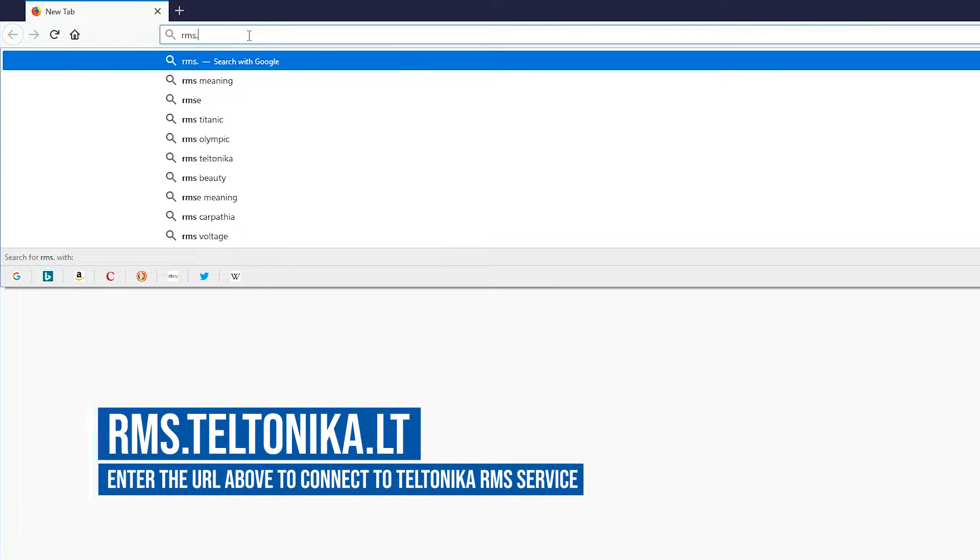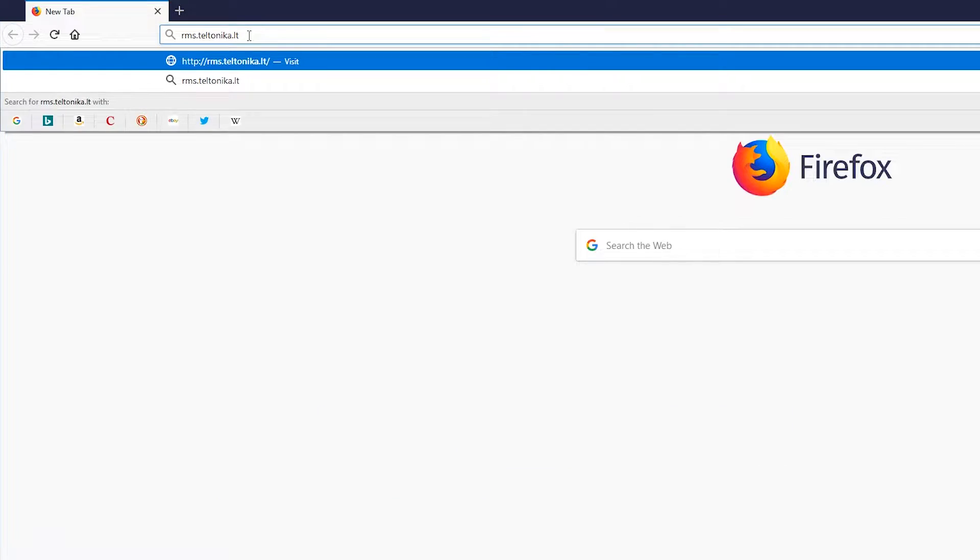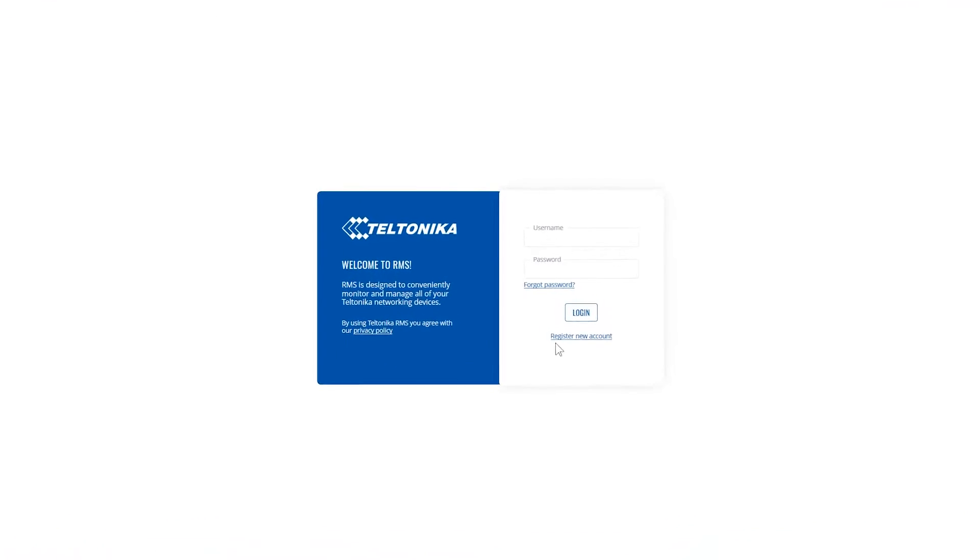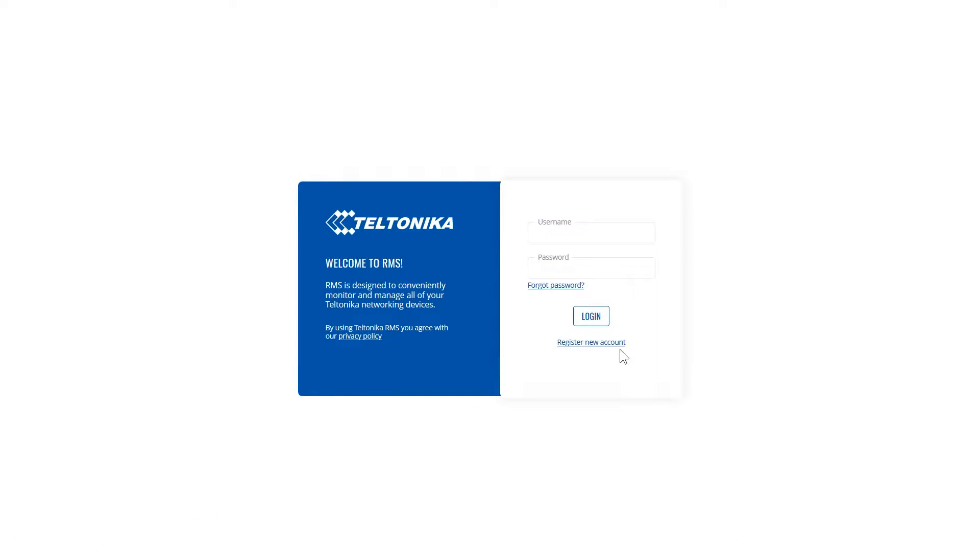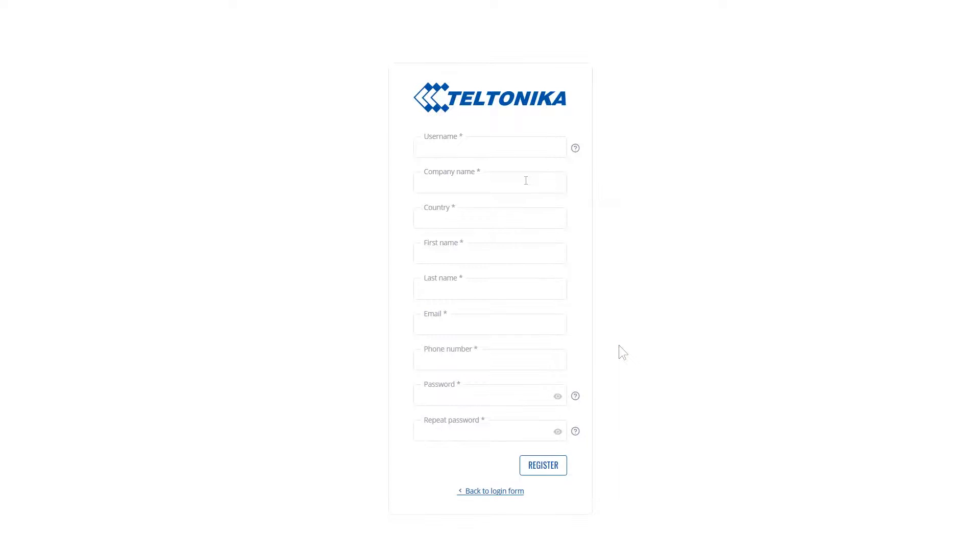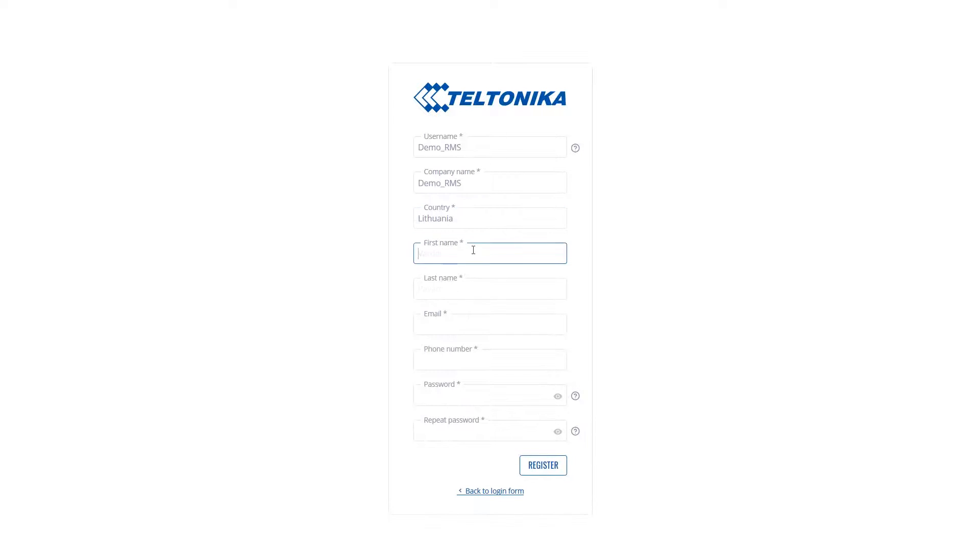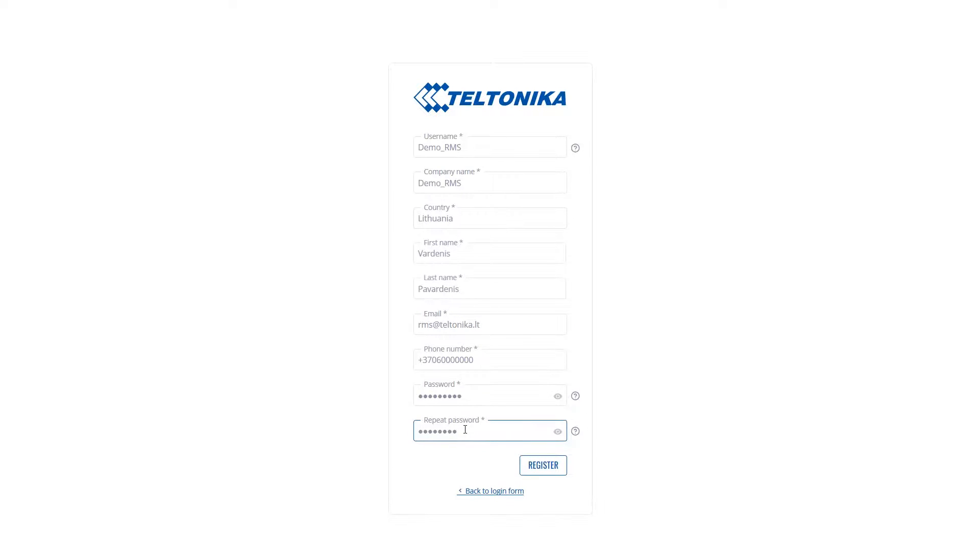Next we'll go to rms.teltonica.lt and below we'll find register new account. We will enter our personal information, select our new username, enter the email, and of course the password. The password has specific rules, so be sure to read those.